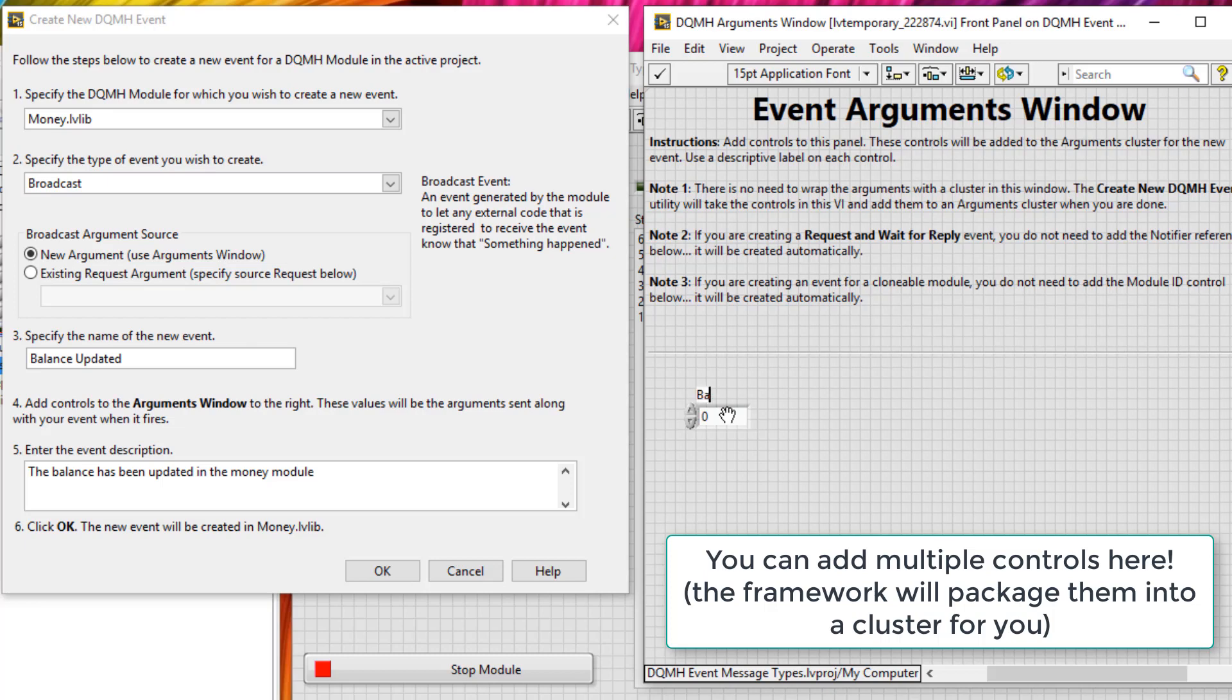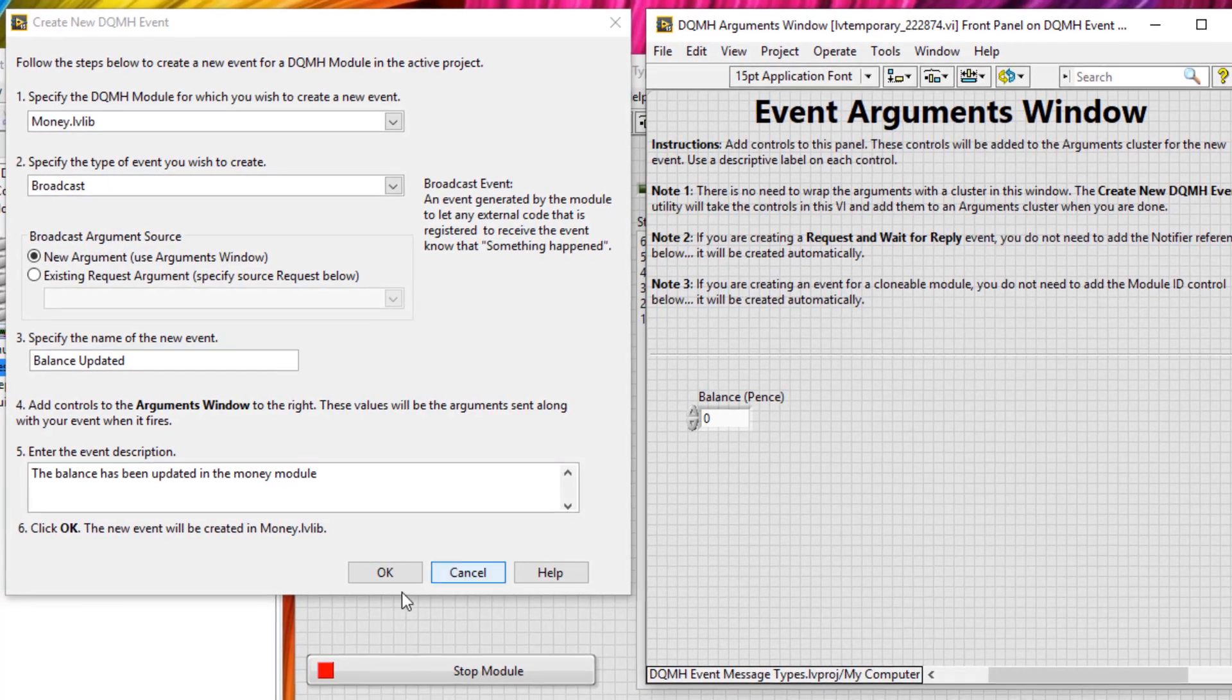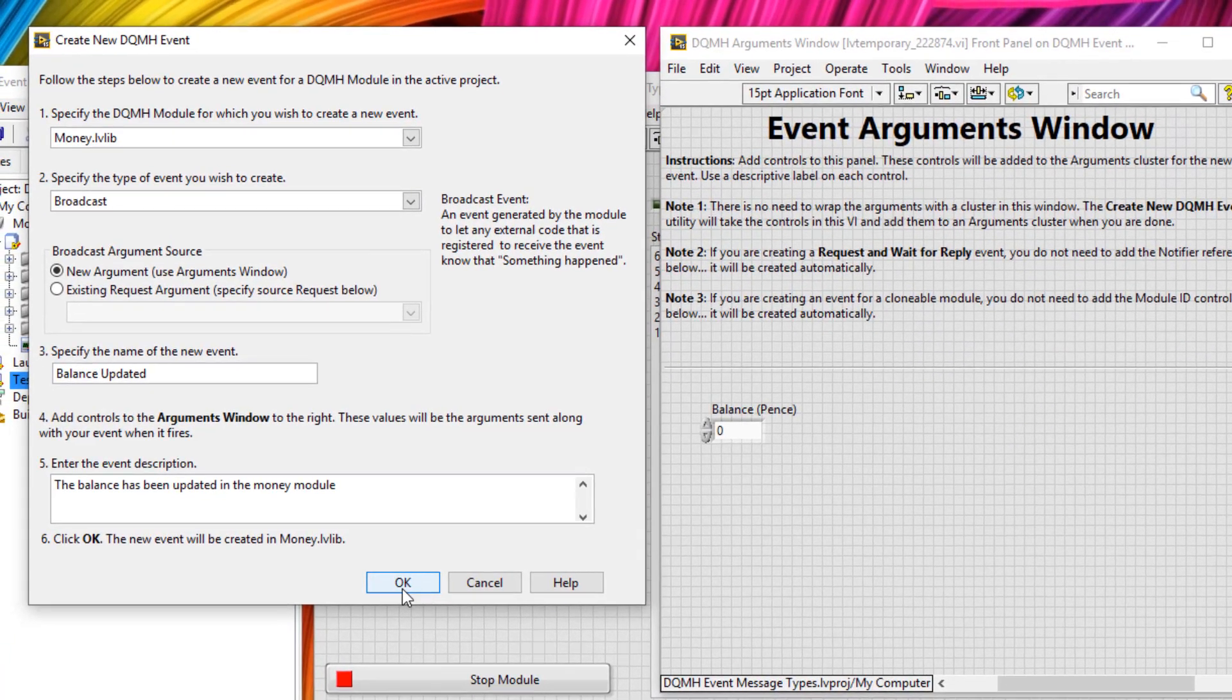Let's call it balance. And in brackets, we'll put units, which is pence. They'll click OK.